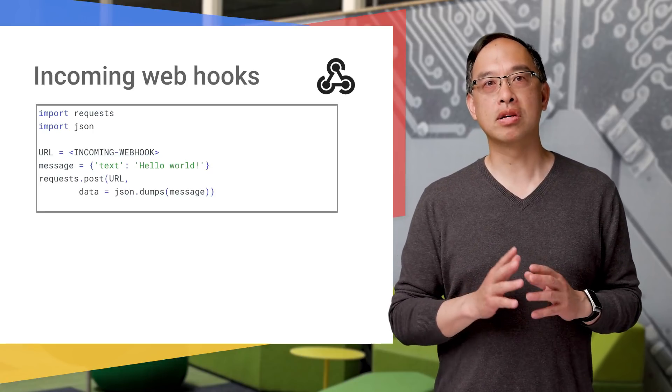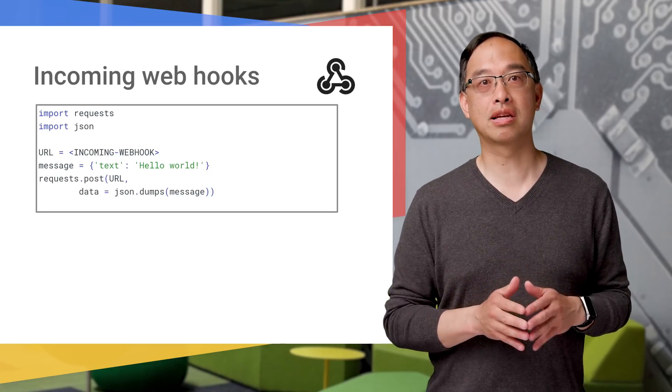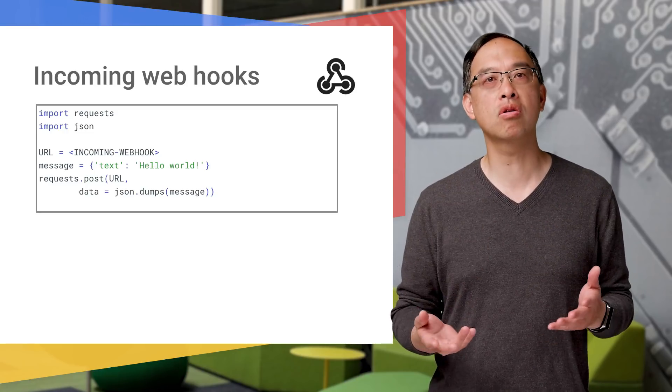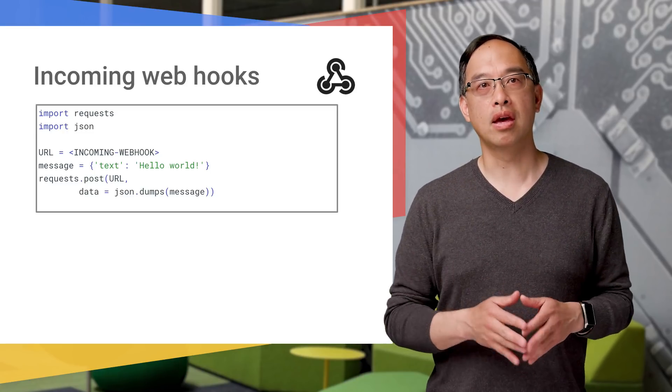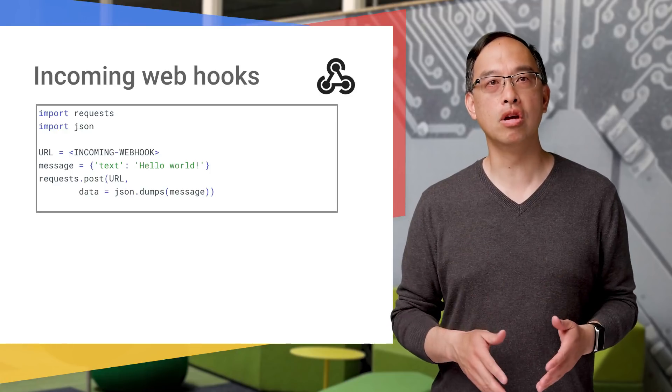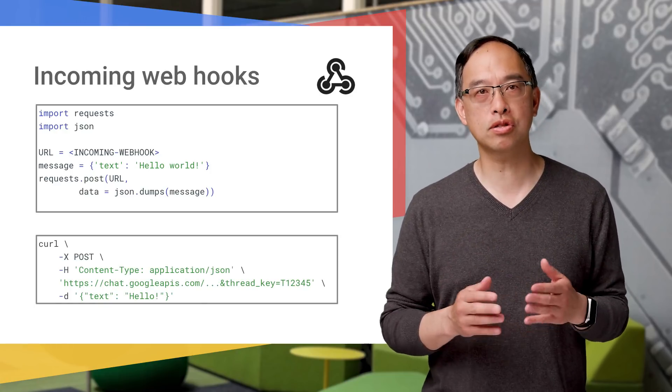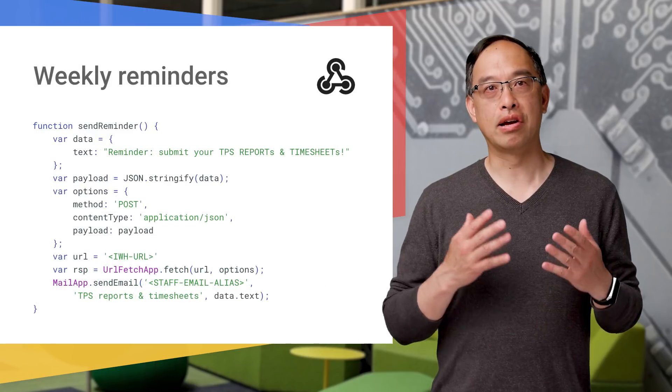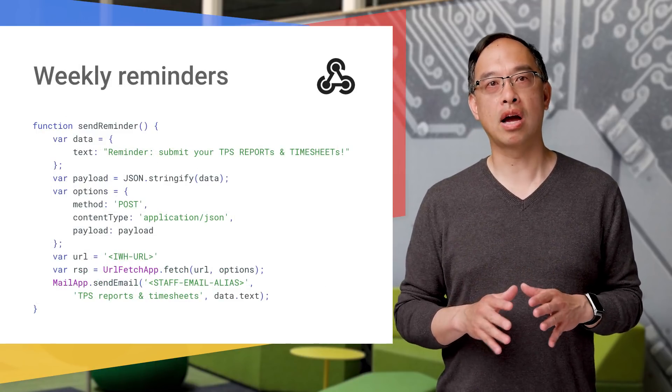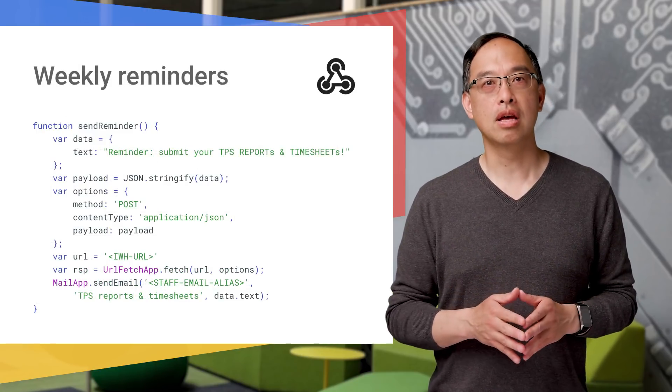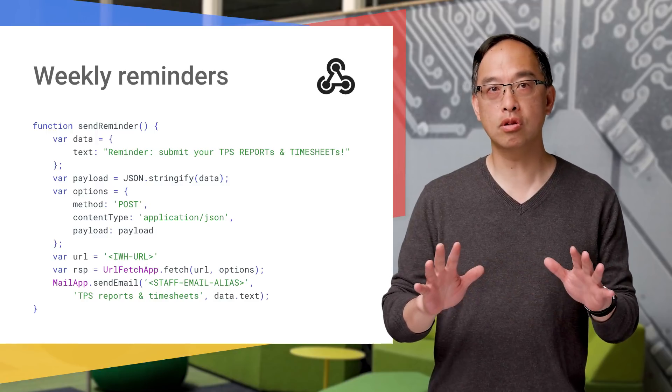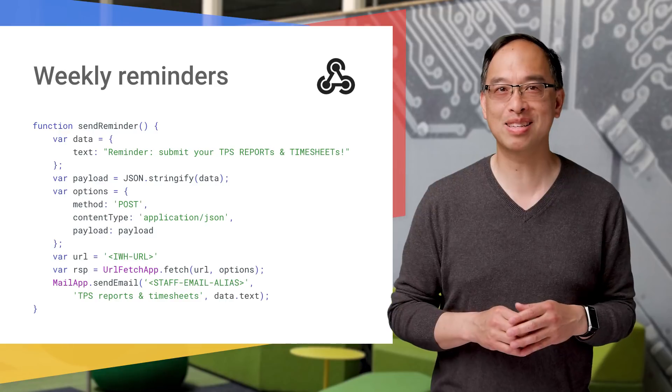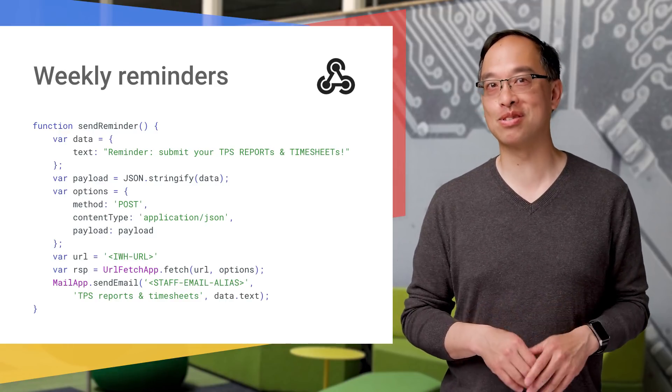Incoming webhook messages can come from a variety of sources, like this Python script, which can do anything from network monitoring to CRM triggers. An incoming webhook doesn't even have to be code. You can even send an alert into a space with just a curl command, like what you see here. Now, here's a snippet of an incoming webhook I wrote for my team using Apps Script and a time trigger, which is similar to a Unix cron job. This reminds them to send out their weekly TPS reports, as well as submit their timesheets so they can get paid.